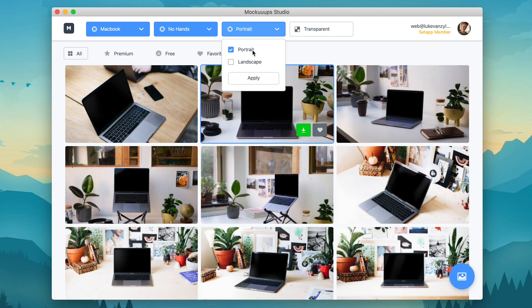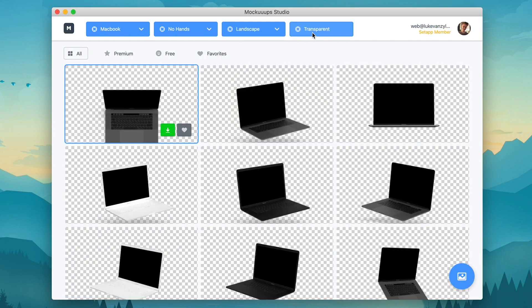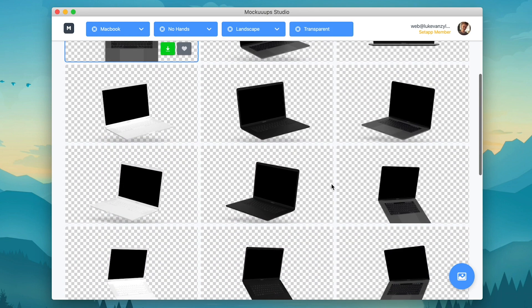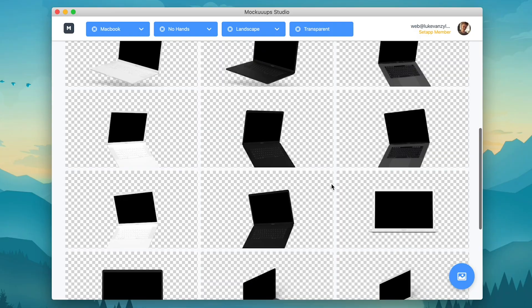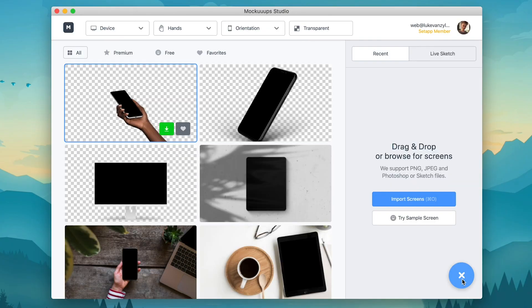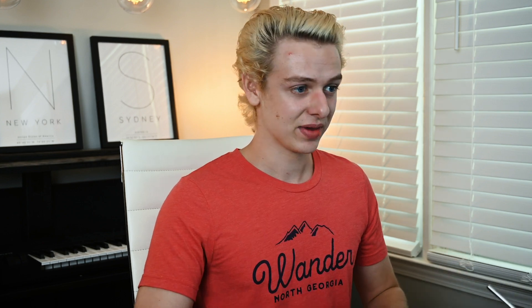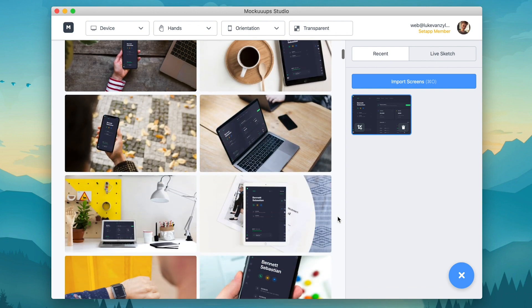You can also filter it by orientation and then if you need a transparent background where it's just the product, you can also put that on there as well. Now, obviously these are all blank. So if we come down here to the bottom right, we can click on this image icon and we can either drag a file in here or just click on this button. I've just grabbed a couple designs from Dribbble and I'll credit the author down below. And as soon as I click import, you'll see all of the screens are updated.